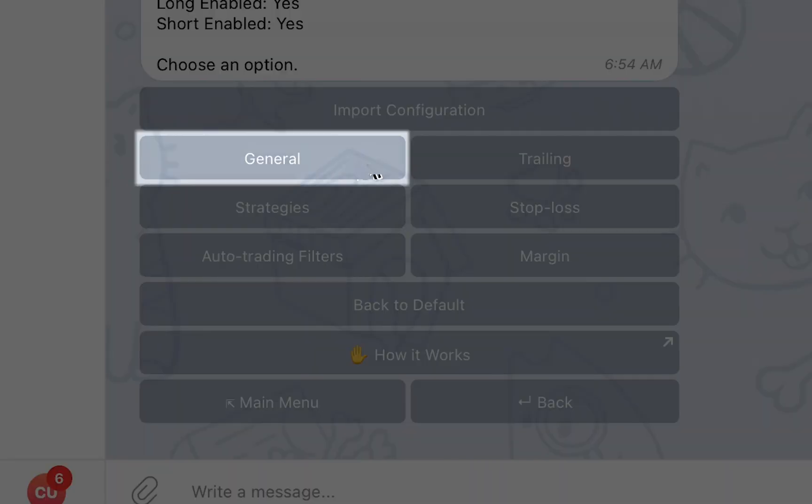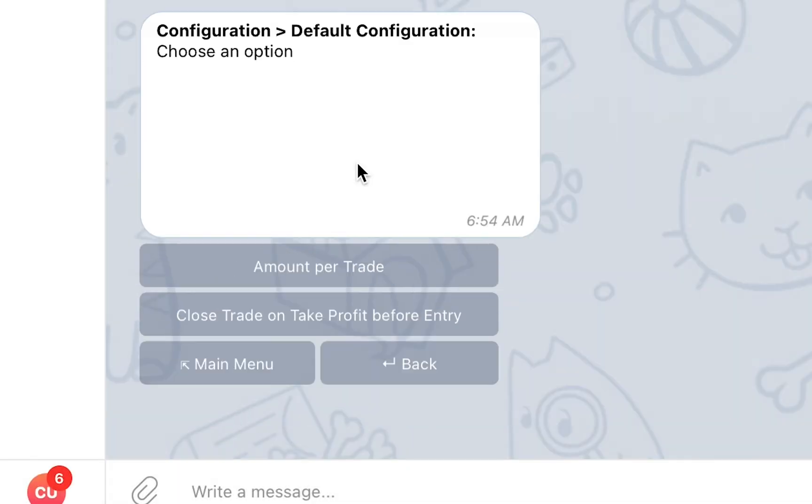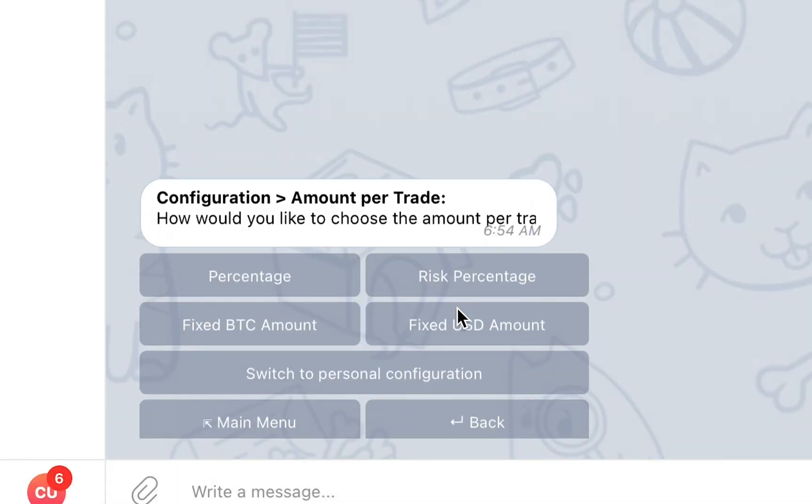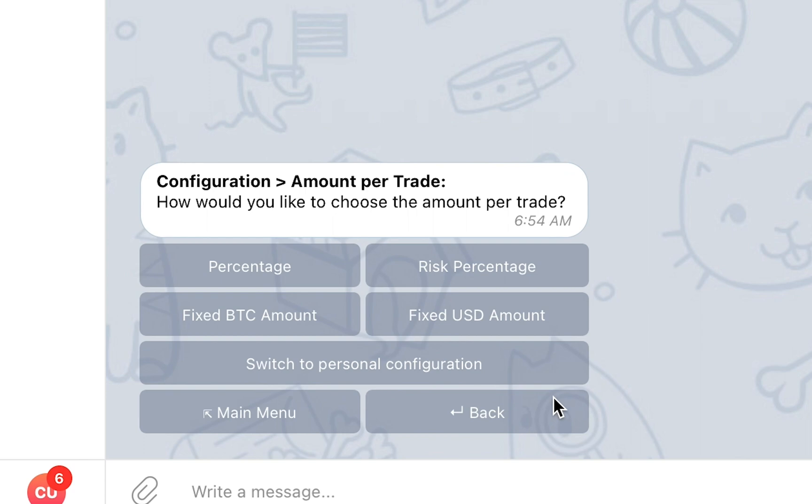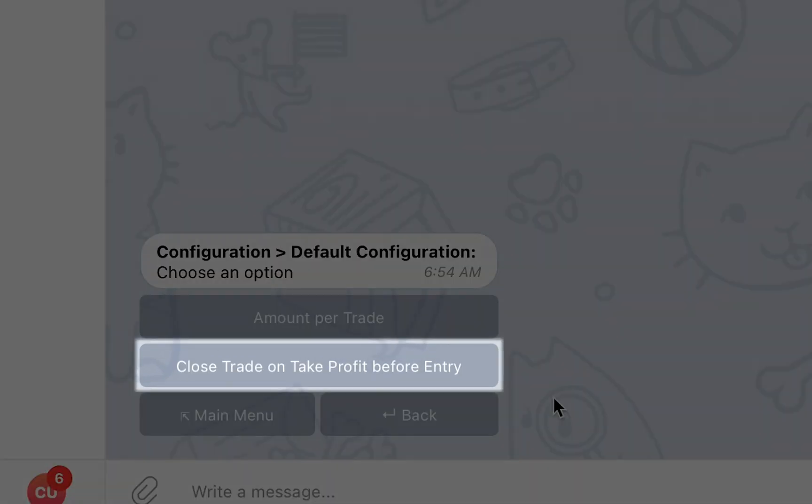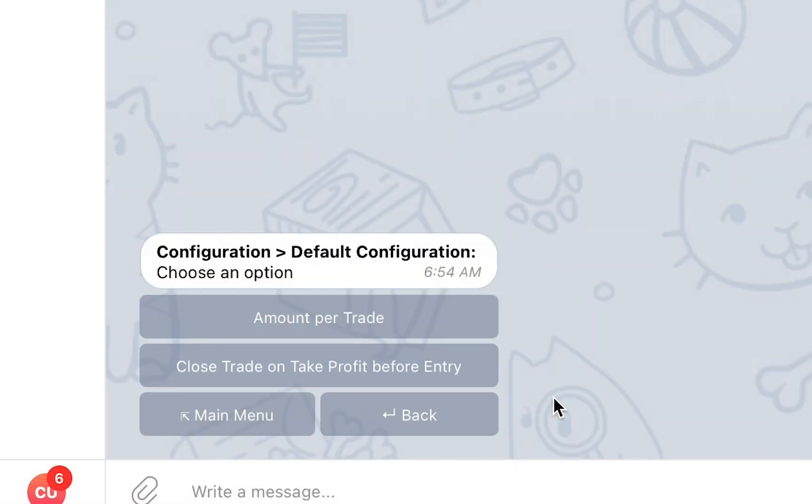In the General section, you will be able to set the Amount Per Trade parameter, which will determine the default amount that will be used for every trade that is created for you automatically or using the one-click follow. The Close Trade on Take Profit Before Entry parameter, as the name suggests, will allow you to choose whether or not you want your automated trades to close when a Take Profit target is reached before any of the entry targets.